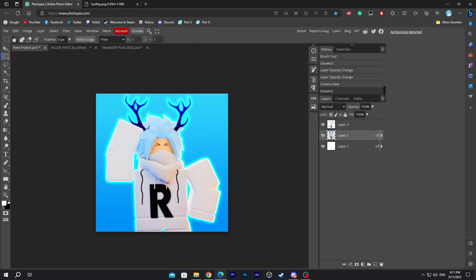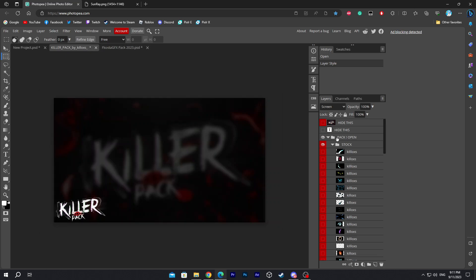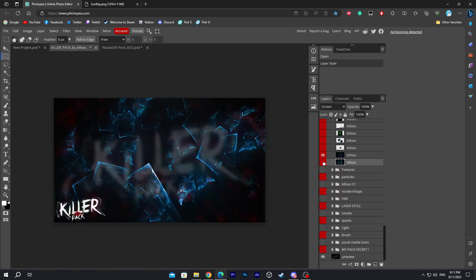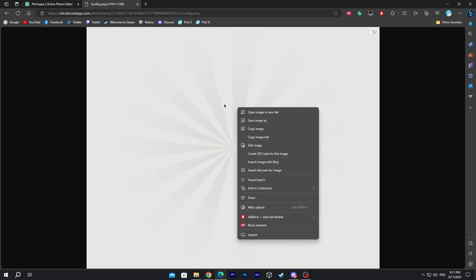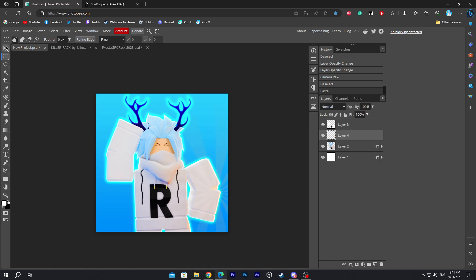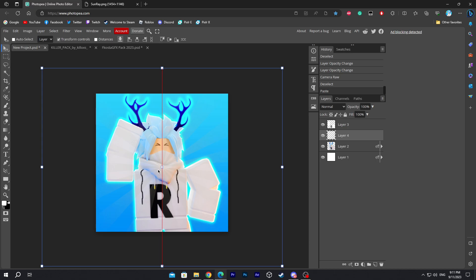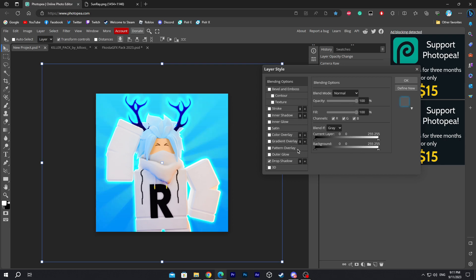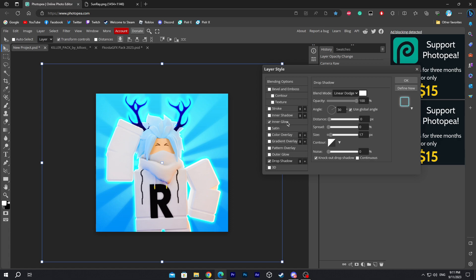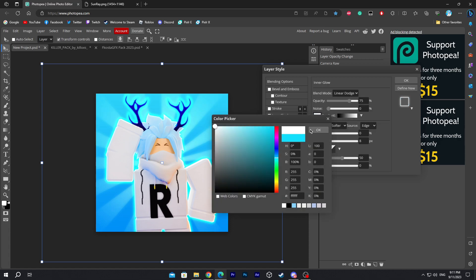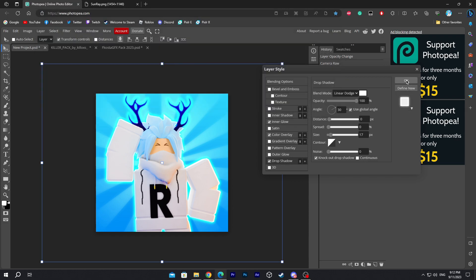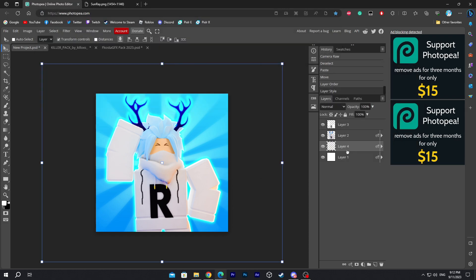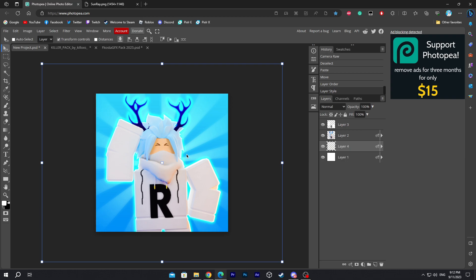Now we're gonna fill up the background. All of these assets are gonna be linked in the description. Open the background — this is the sun ray. Right-click, copy the image, and press Ctrl-V to paste it in. Put it in the middle and make sure it's behind the character. Double-click it, add a drop shadow, change the color to white, add inner glow and change that to white, and add a color overlay set to white. Click OK — this creates a lighter effect behind the character.